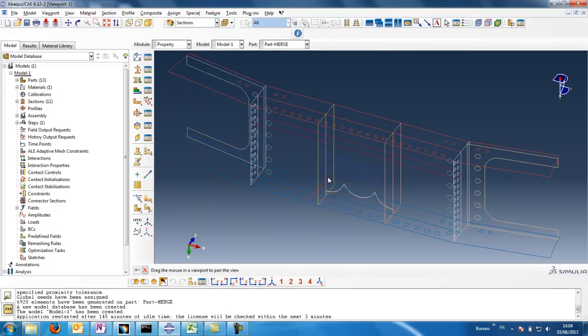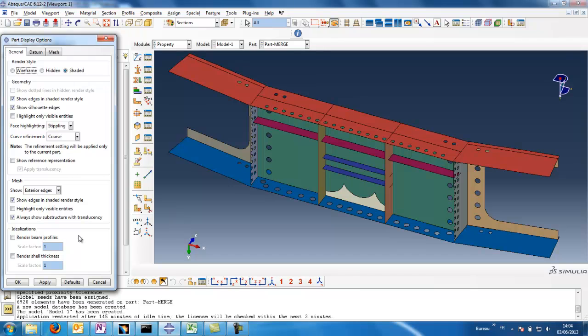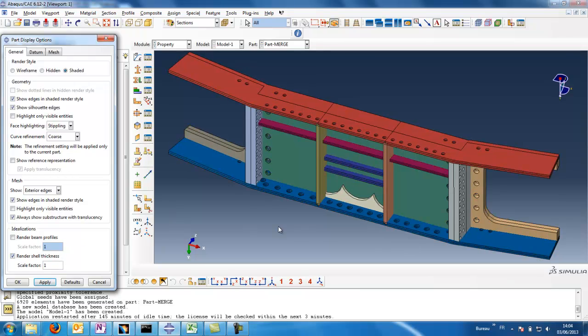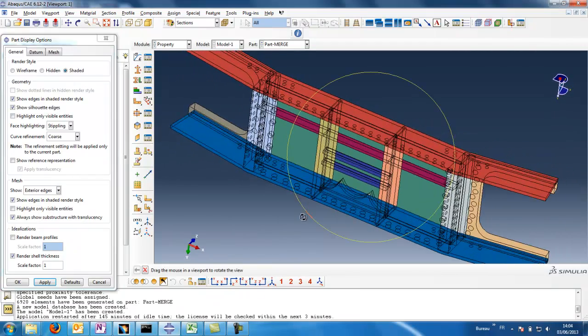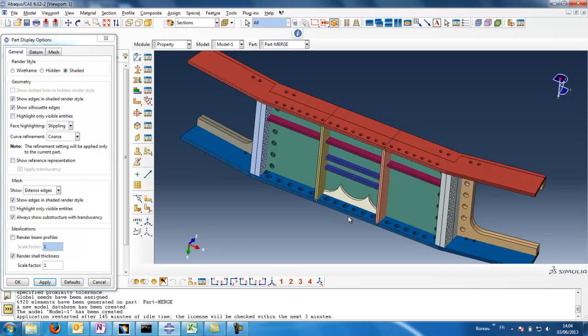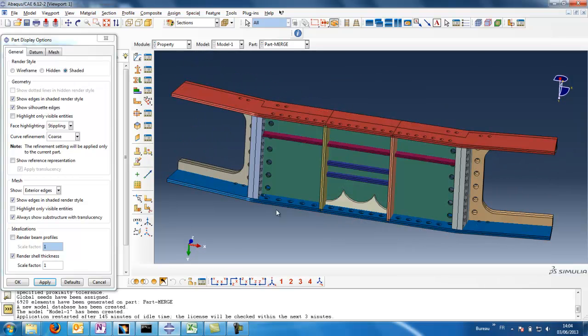Once we are here, what we can do? To ensure that all the thicknesses are quite convenient, we can show, for example, render shell thicknesses. So we can show thicknesses. Of course it's not perfect, it's just a render.